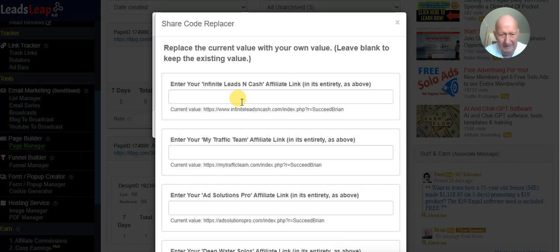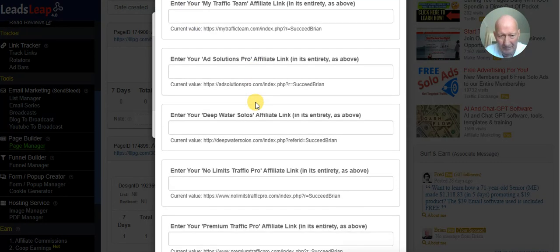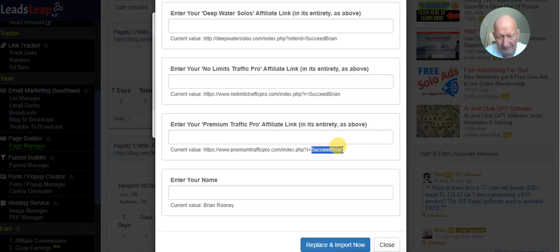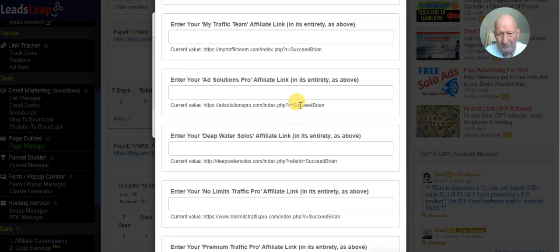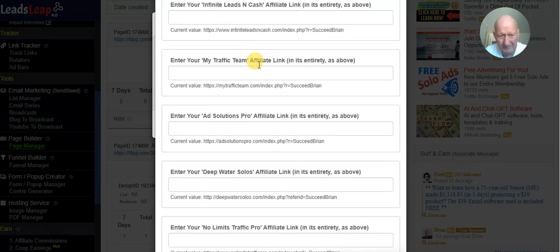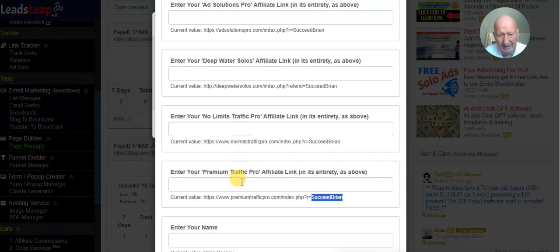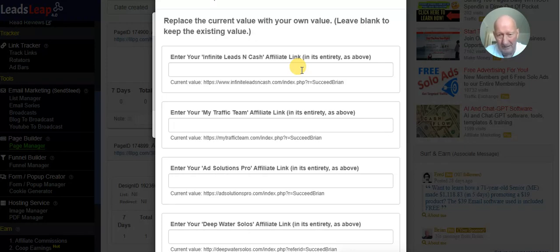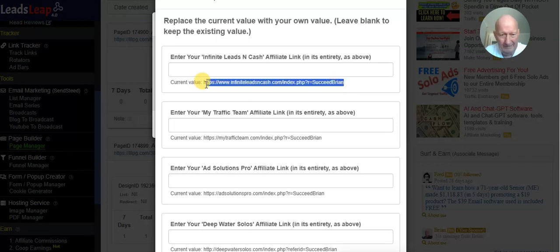The same thing will happen — there are several values that need changing. There are several programs on the getting started page that currently have my affiliate links. For example, this is my affiliate link with my username. When you started your training you would have seen — on the getting started page — you join programs like Infinite Leads, My Traffic Team, and Ad Solutions. These are the six traffic exchanges that I personally own, which are the basis of your training.